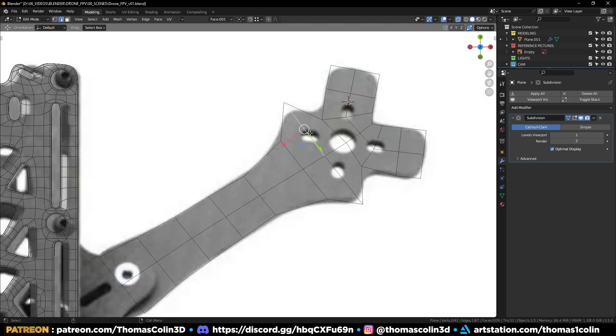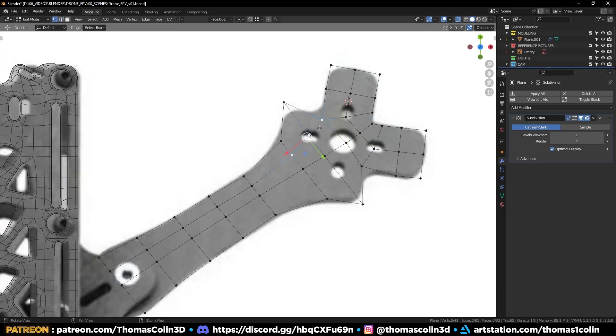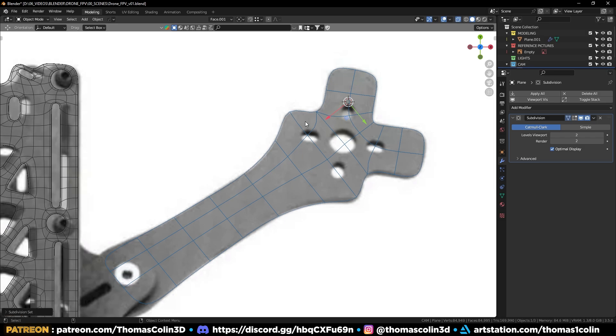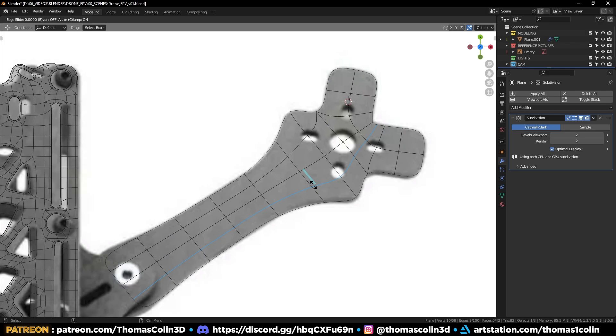I'm adding a loop in this area. And I remove these three edges. Then I connect these vertices to form a triangle. I don't care about triangles because I'm going to apply the subdivision surface modifier. It's going to turn the triangles into quads.